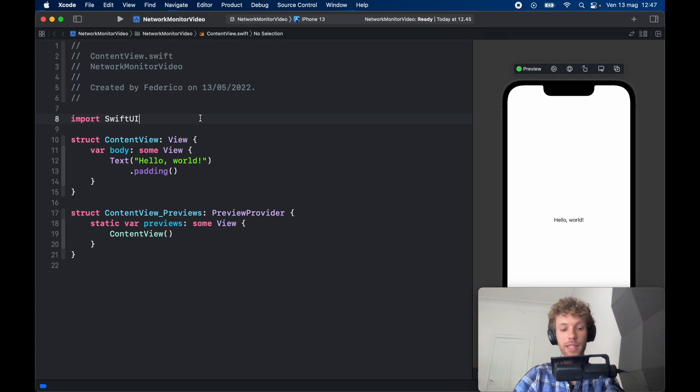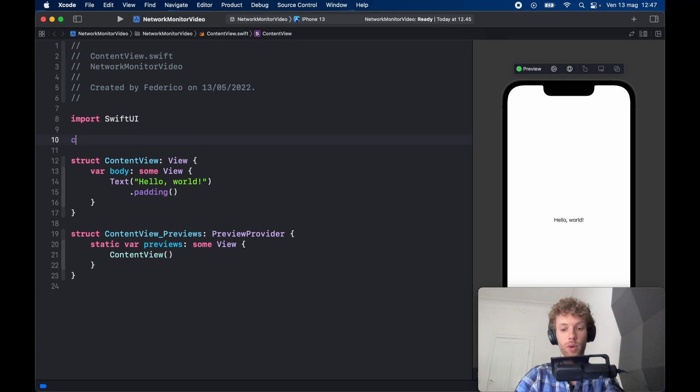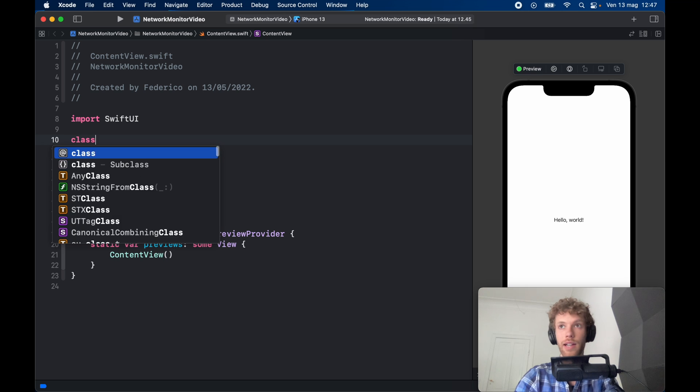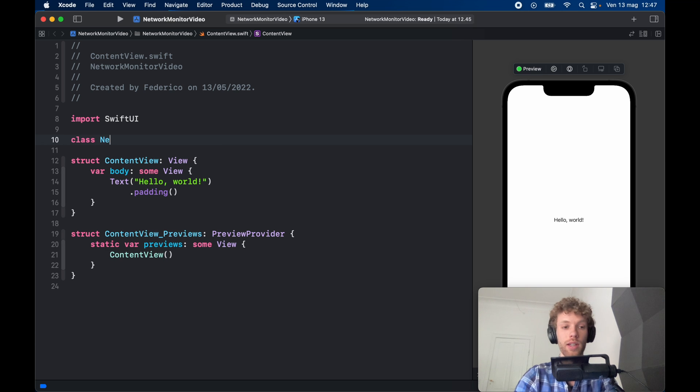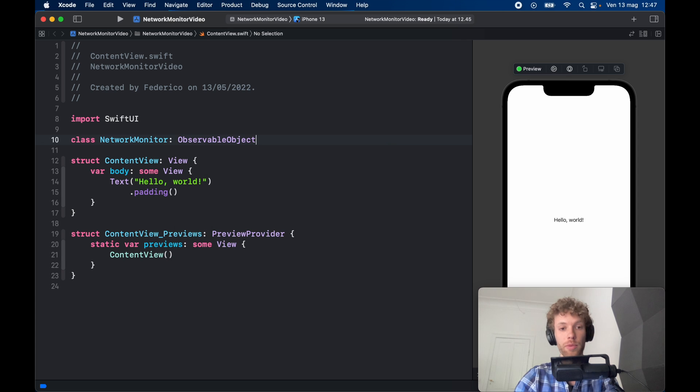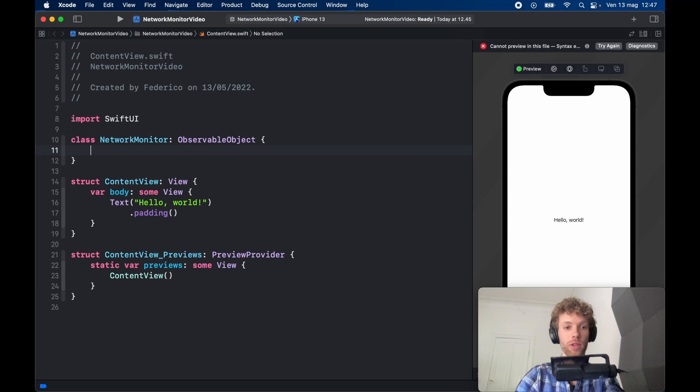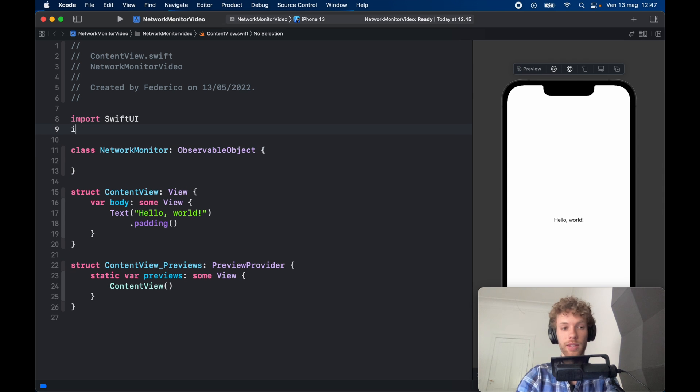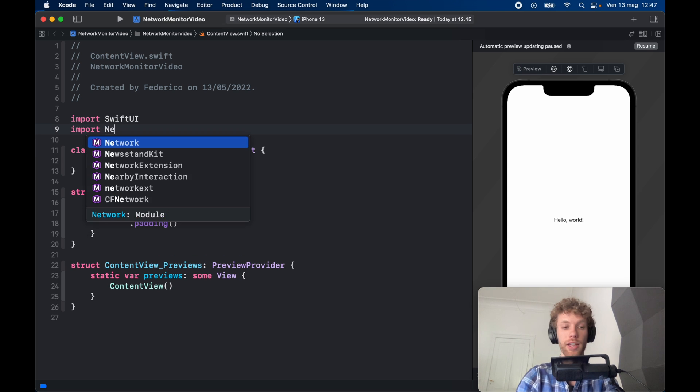So to get started we're going to go ahead and create a class called NetworkMonitor and it's going to conform to the ObservableObject protocol. Before we continue with that we need to import Network.